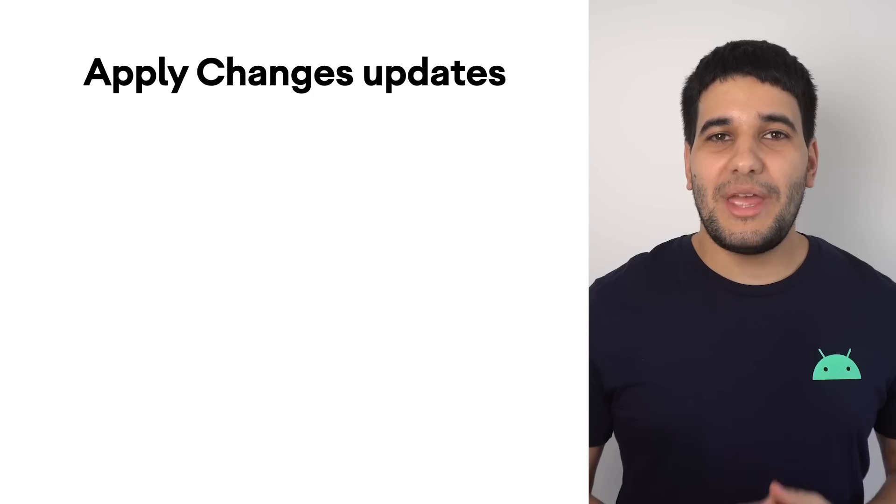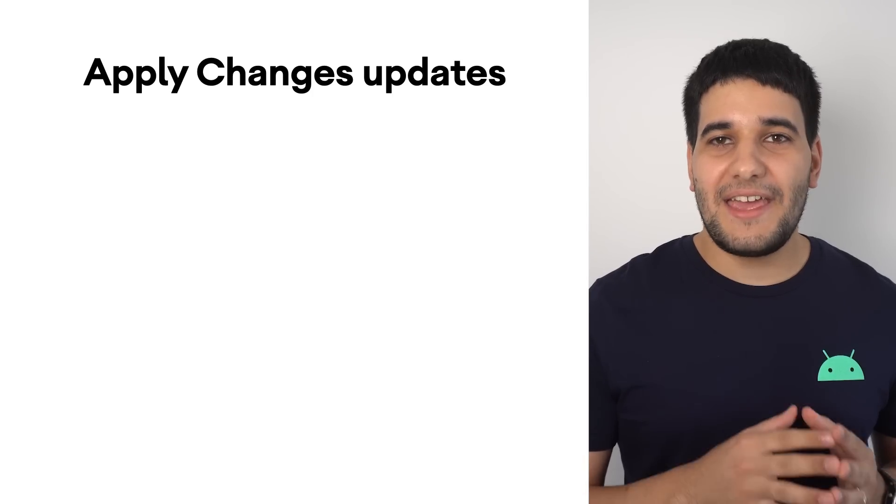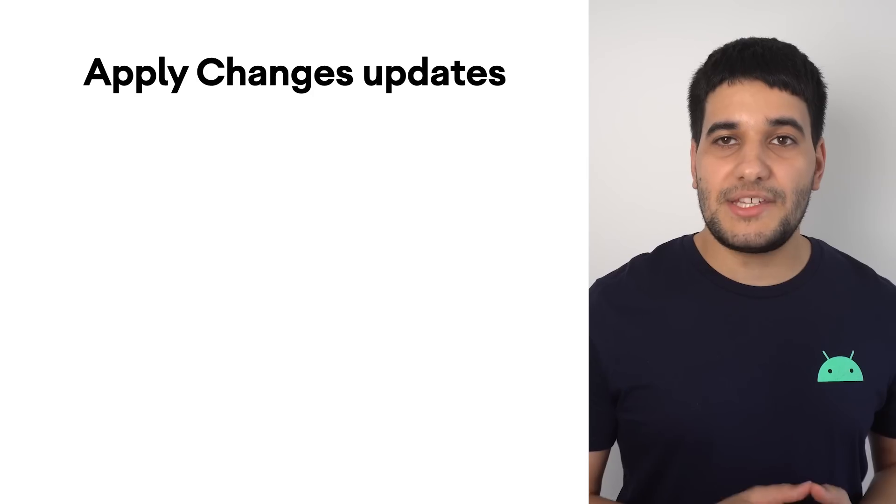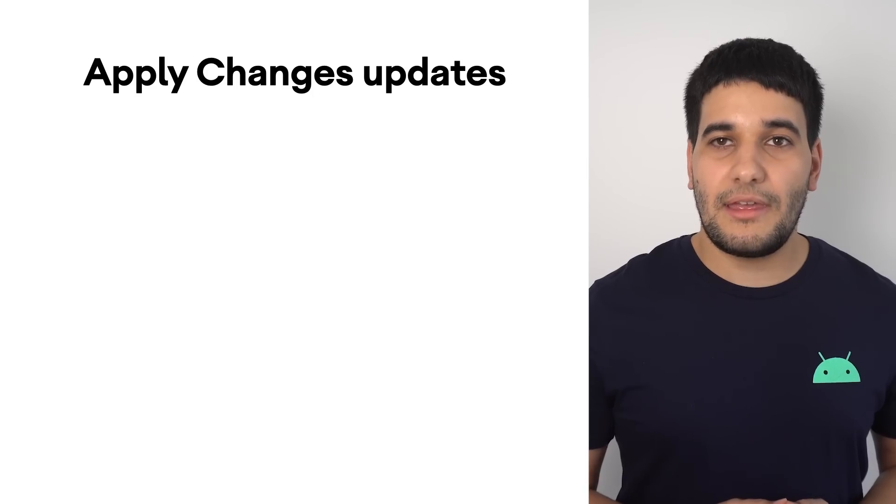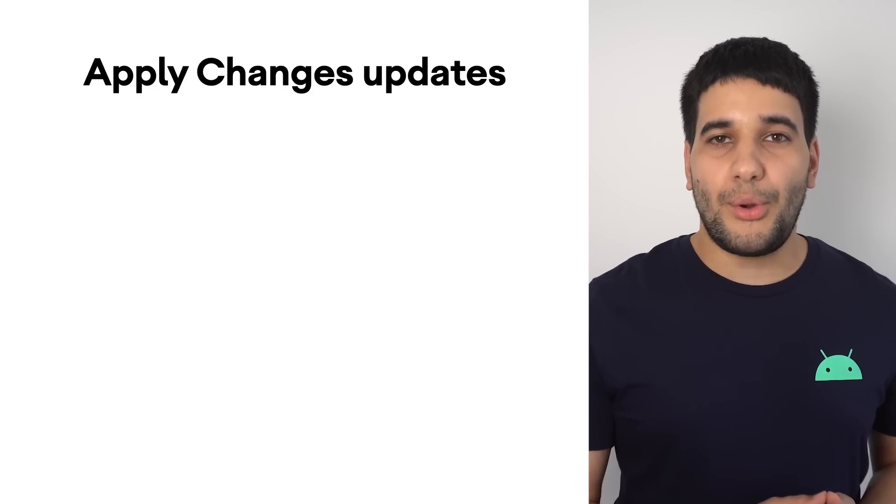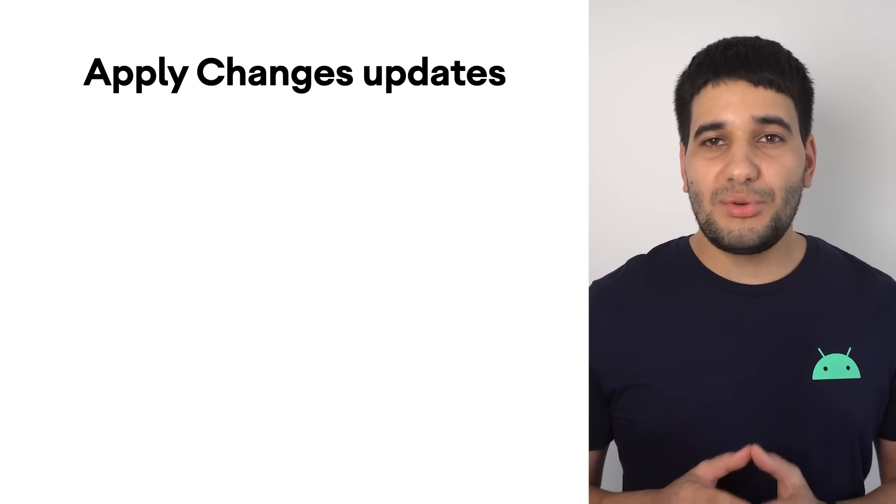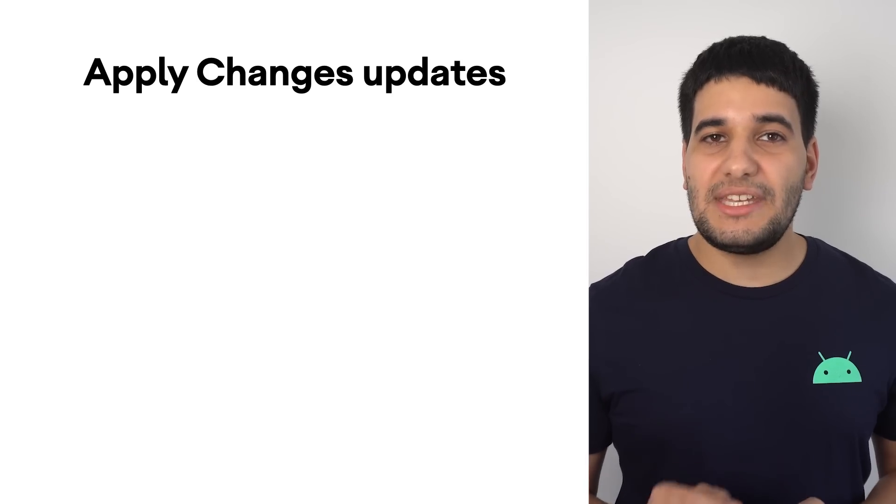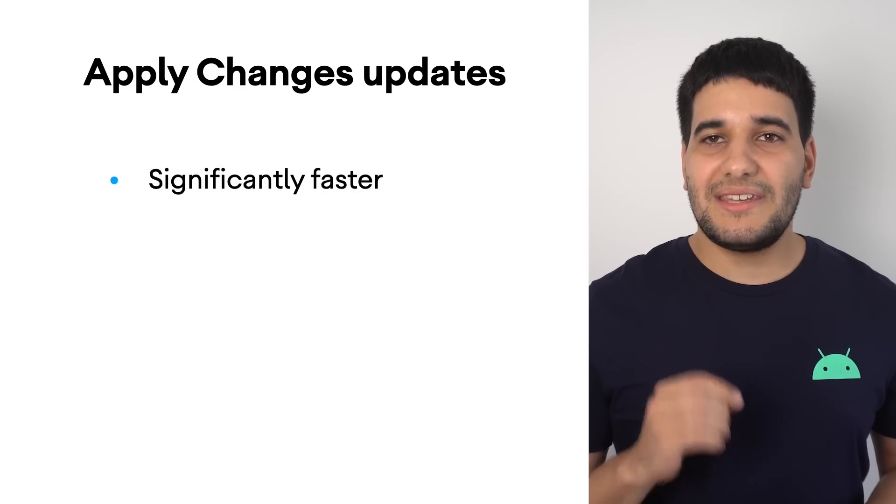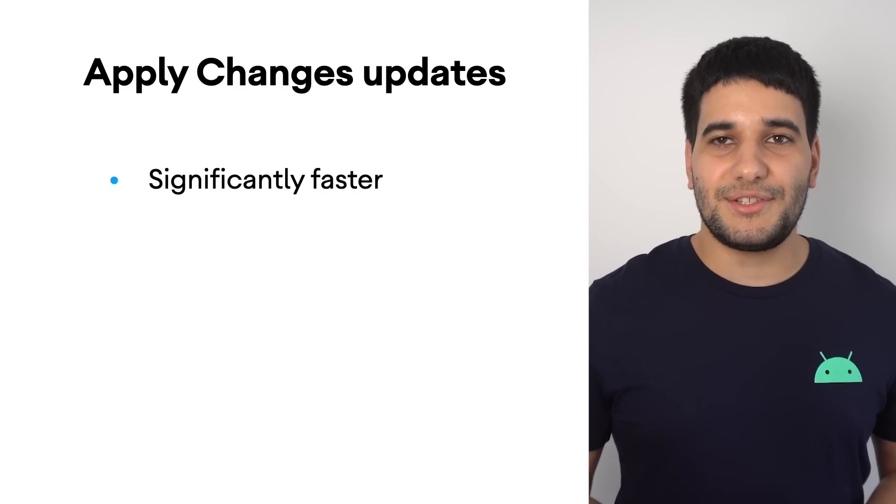We have invested heavily on getting faster deploy speeds with Apply Changes. After an initial deploy, subsequent deploys to Android 11 devices are now significantly faster.